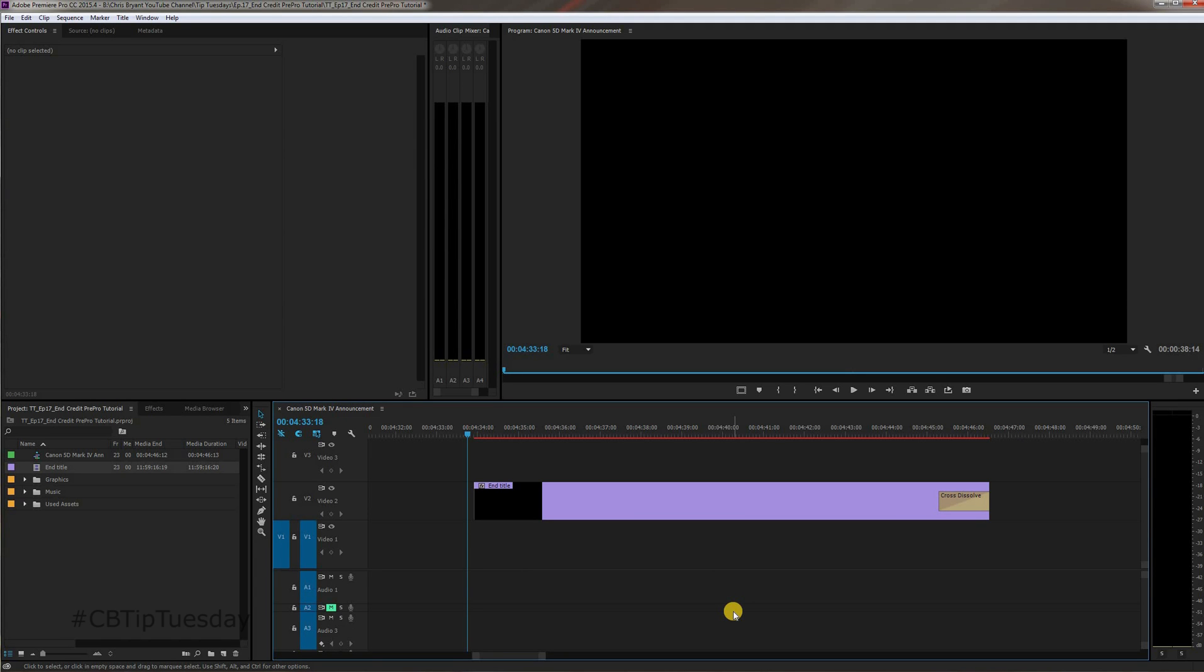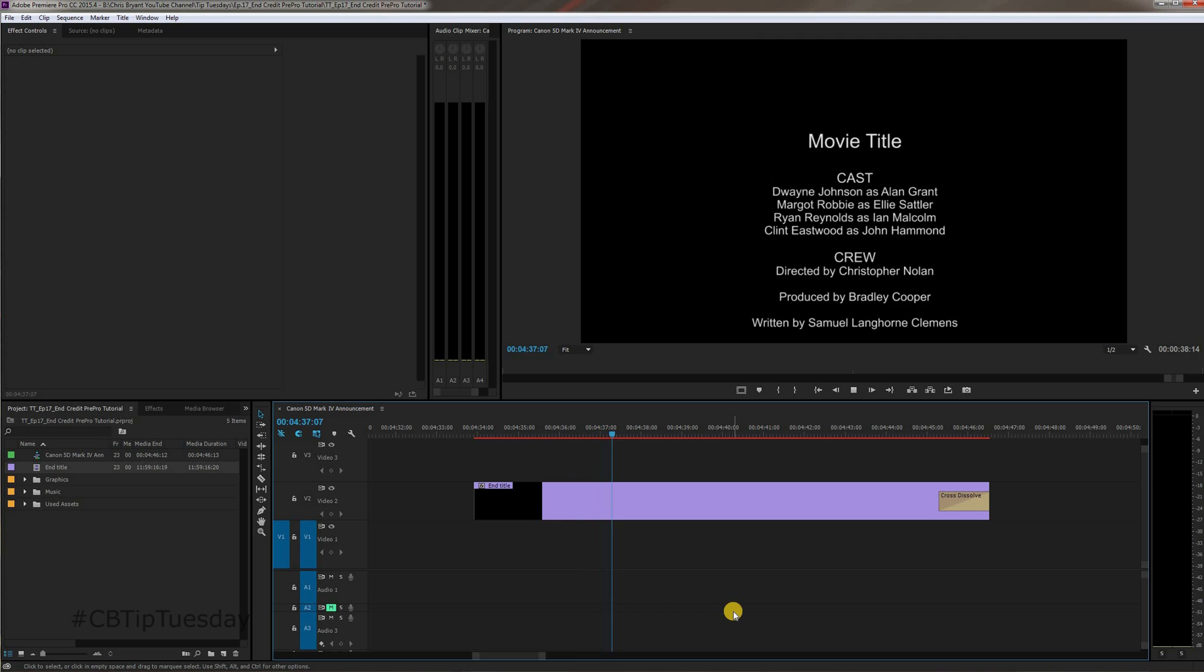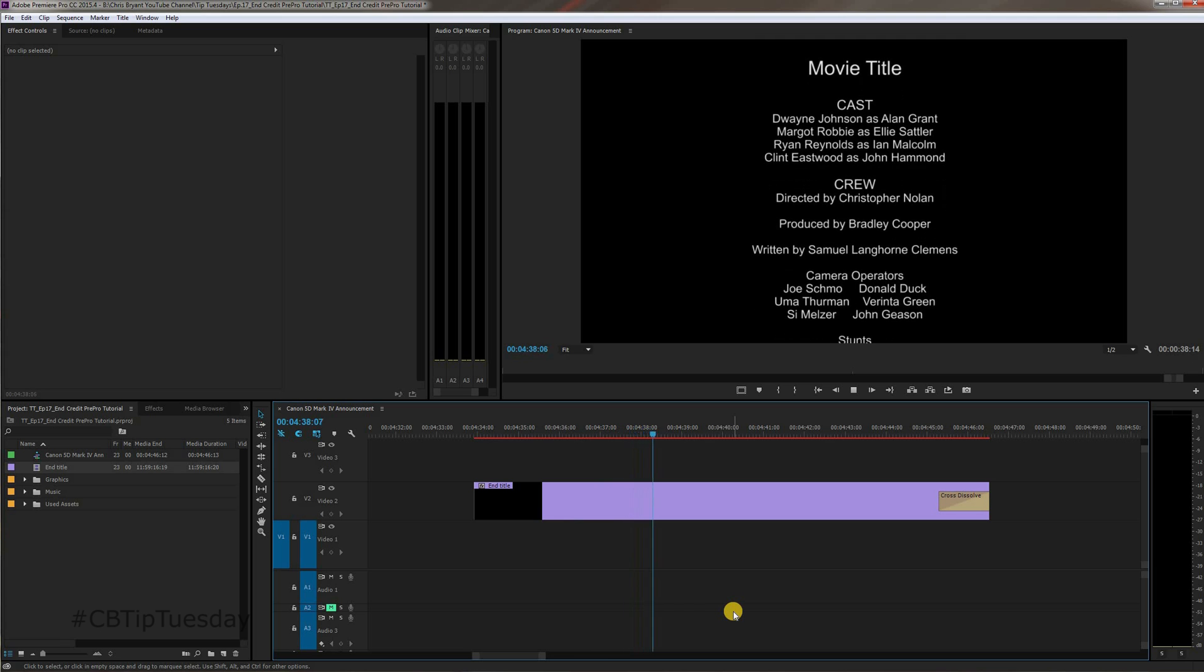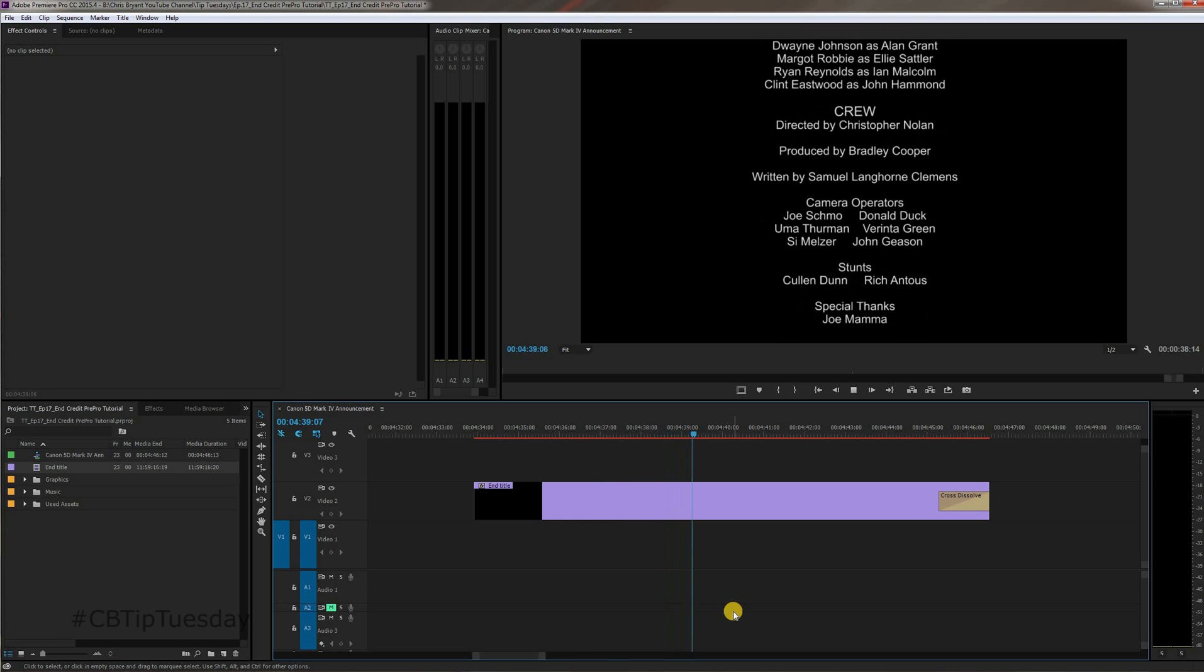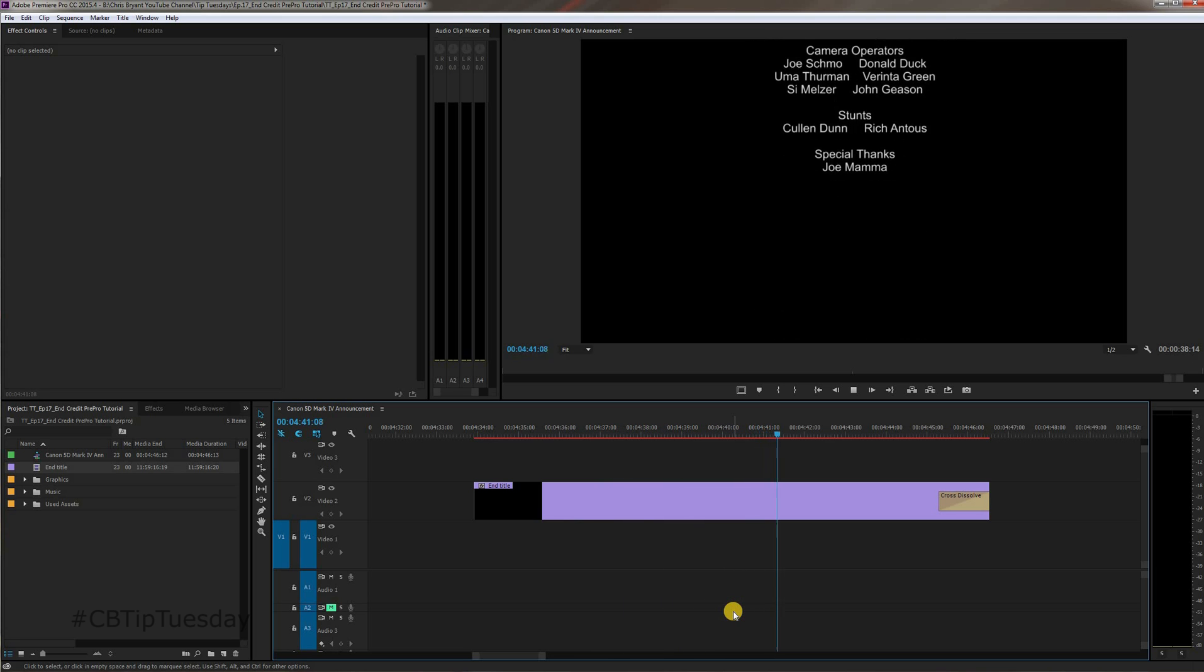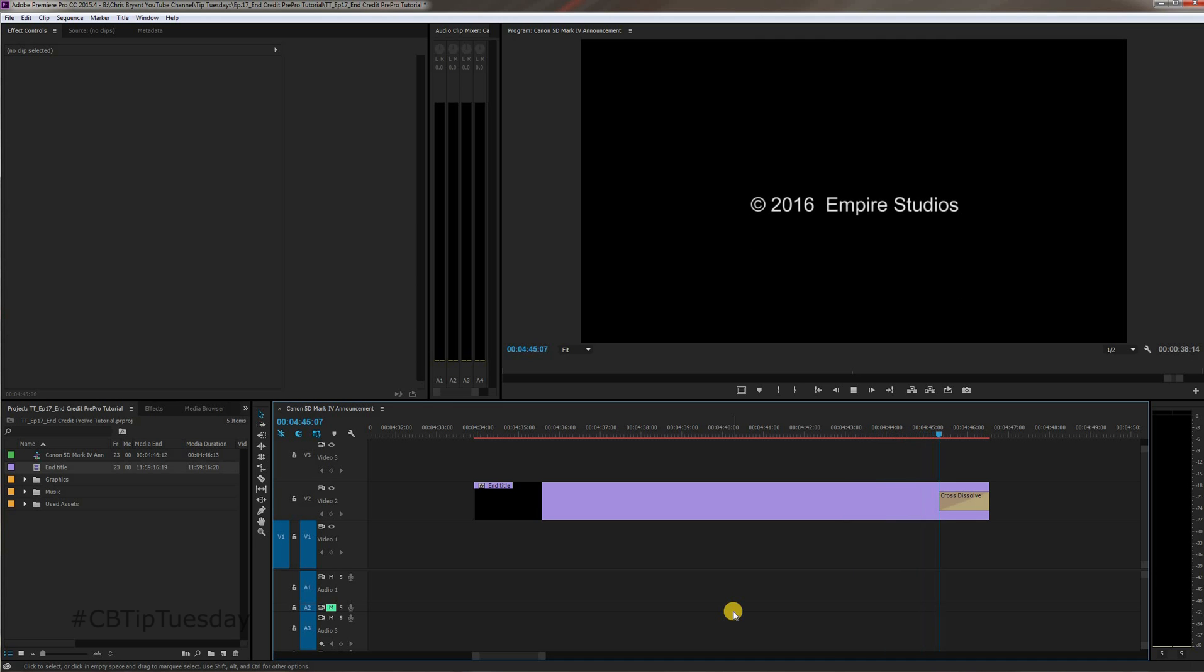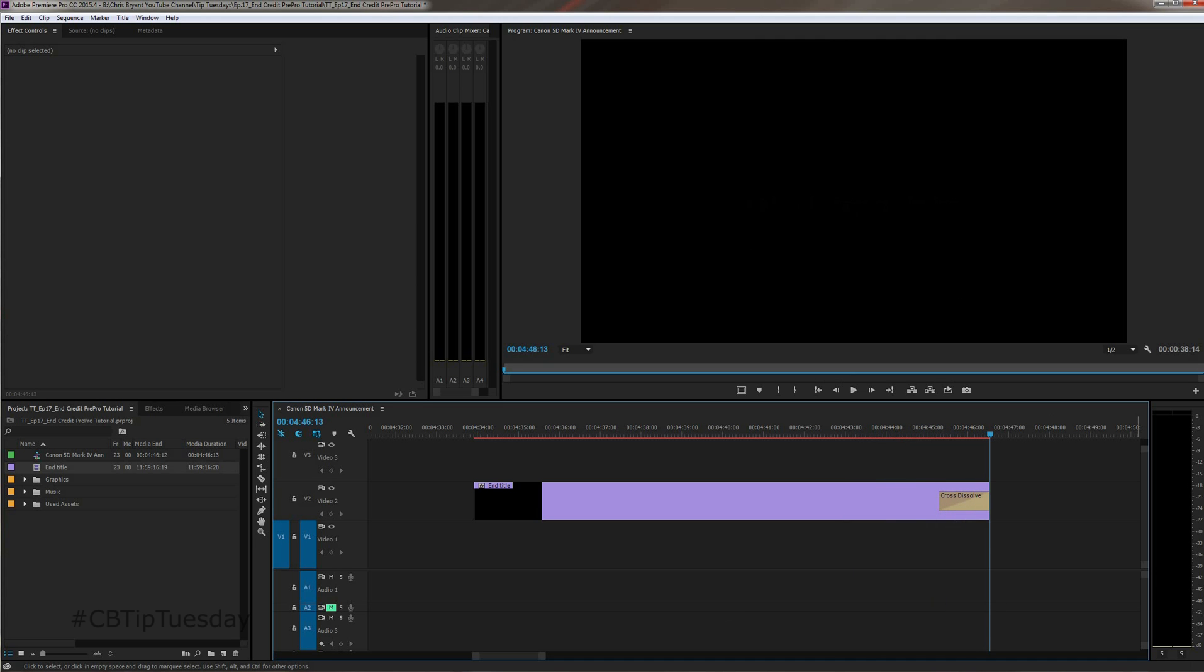Today I'll be showing you how to do this, the classic end credits using Adobe Premiere Pro. Everything from having it start off screen, having it end like this where it'll come up, slow down, stop, and dissolve out. So let's get right into it.